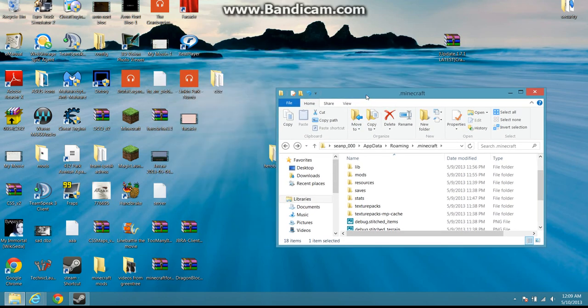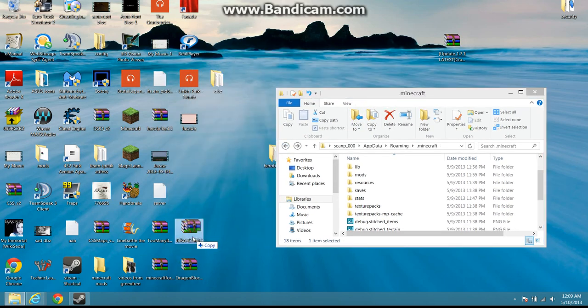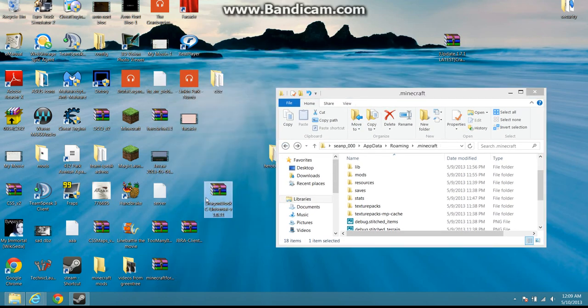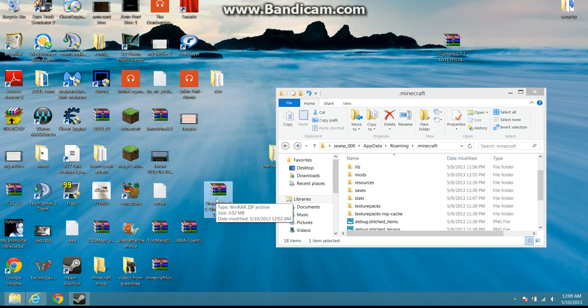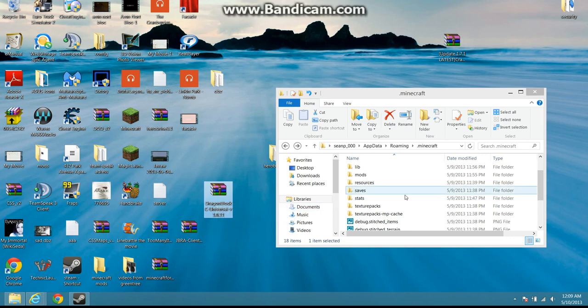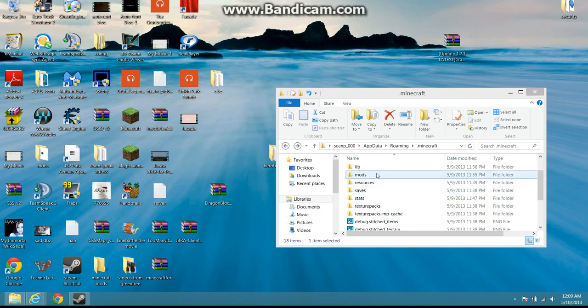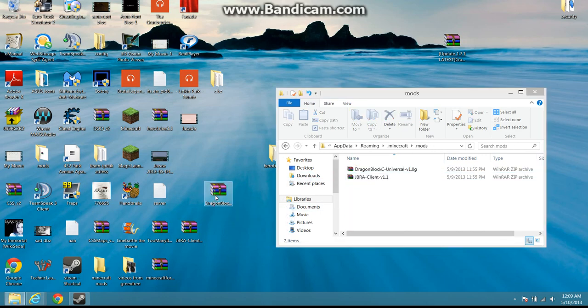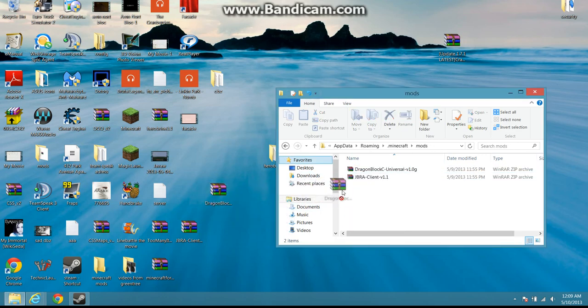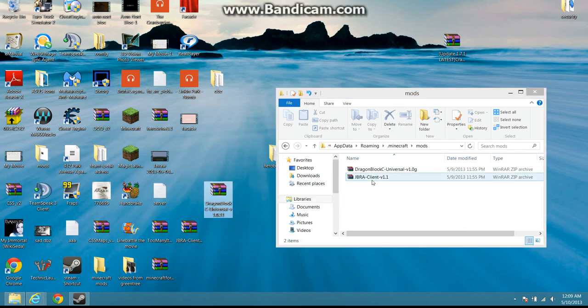Then you're gonna come over here. You're gonna take the dragon block C that you downloaded. This is very complicated and I know, but just stay with me here. Then you're just gonna take this. You're gonna double click on mods. I already have it in there. You're gonna drag this in here. Don't worry about JGui Client. You don't need that in here.